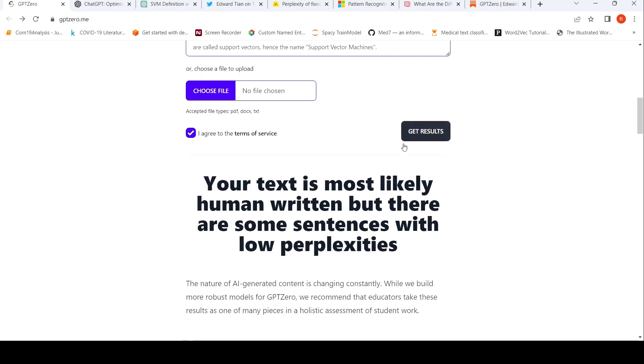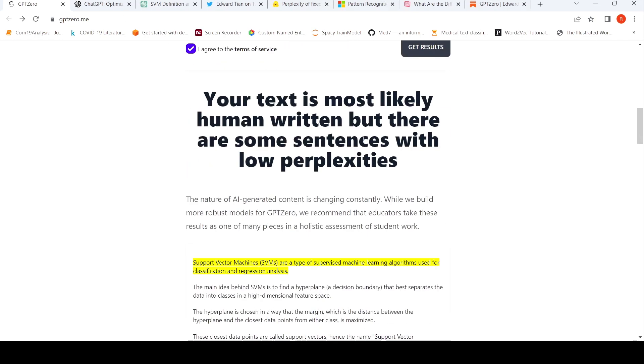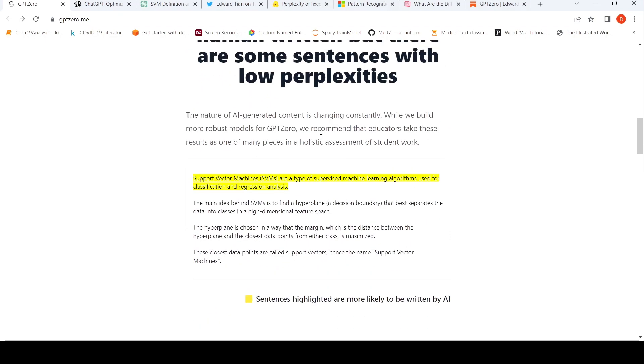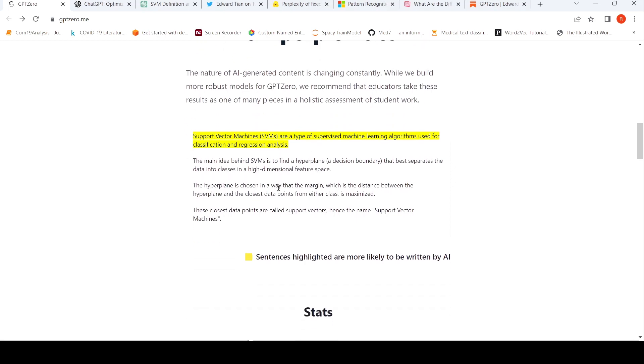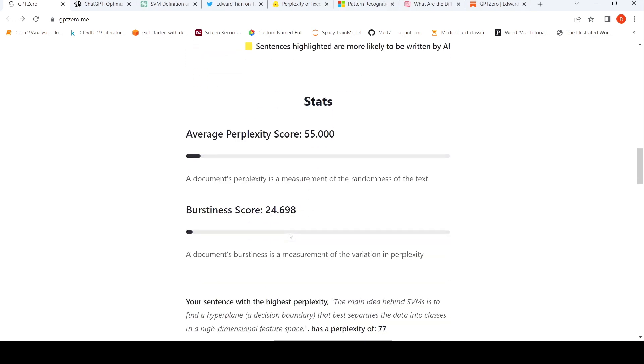So here it says most likely human written, but there are some sentences with low perplexities, even though this has been generated from ChatGPT. So there are some sentences over here which are more likely to be written by an AI, which have been highlighted. And there is some average perplexity score, burstiness score.